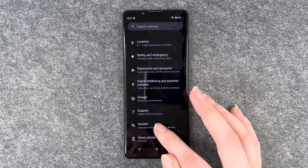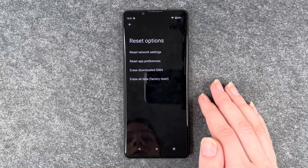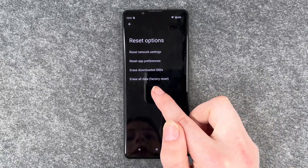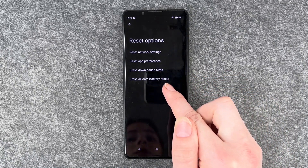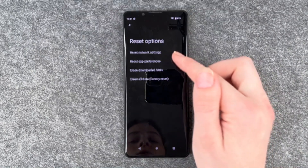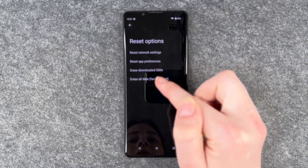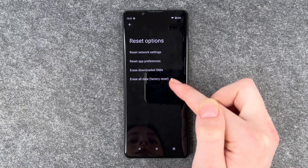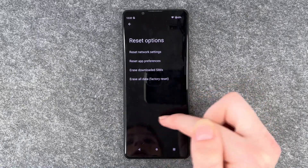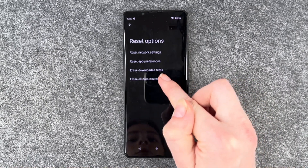Then you want to go to System and go to Reset Options and say Erase All Data, Factory Reset. You have a few other options as well — network settings, app preferences, downloaded SIMs — whatever it is. We're going to do a factory reset.